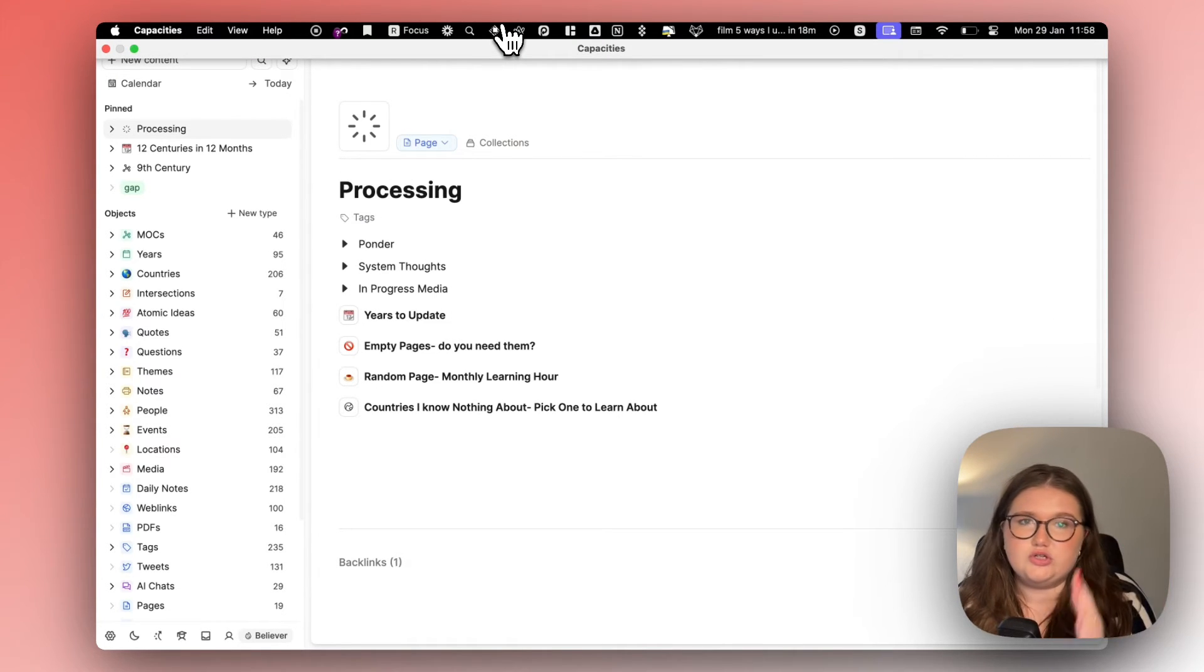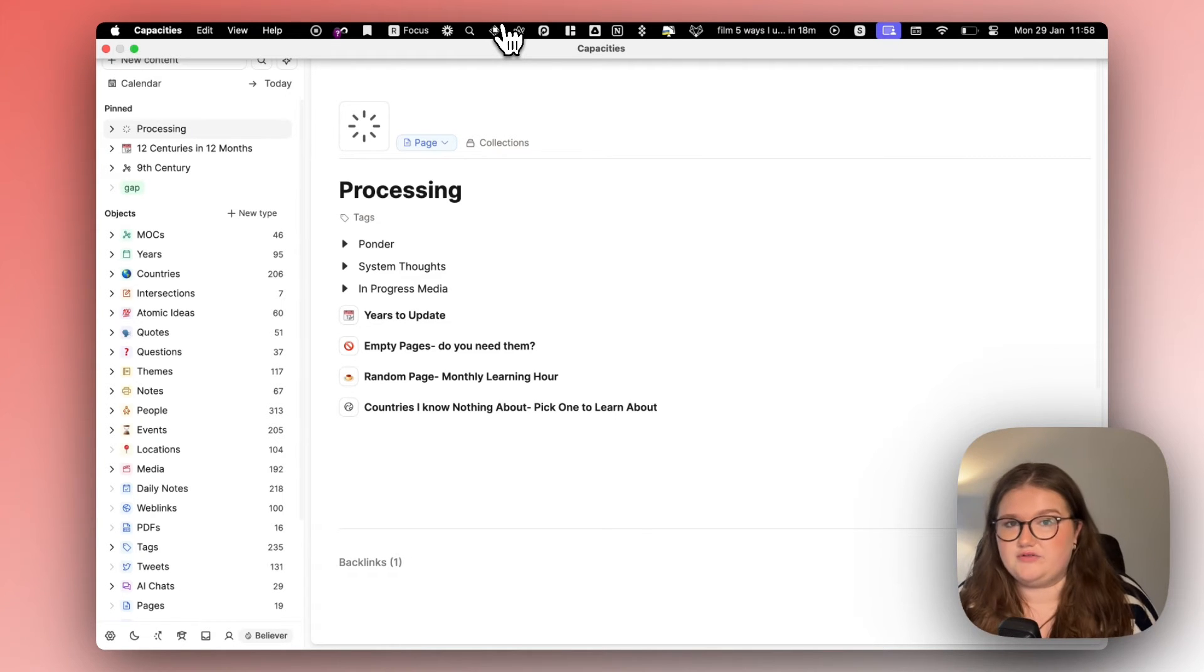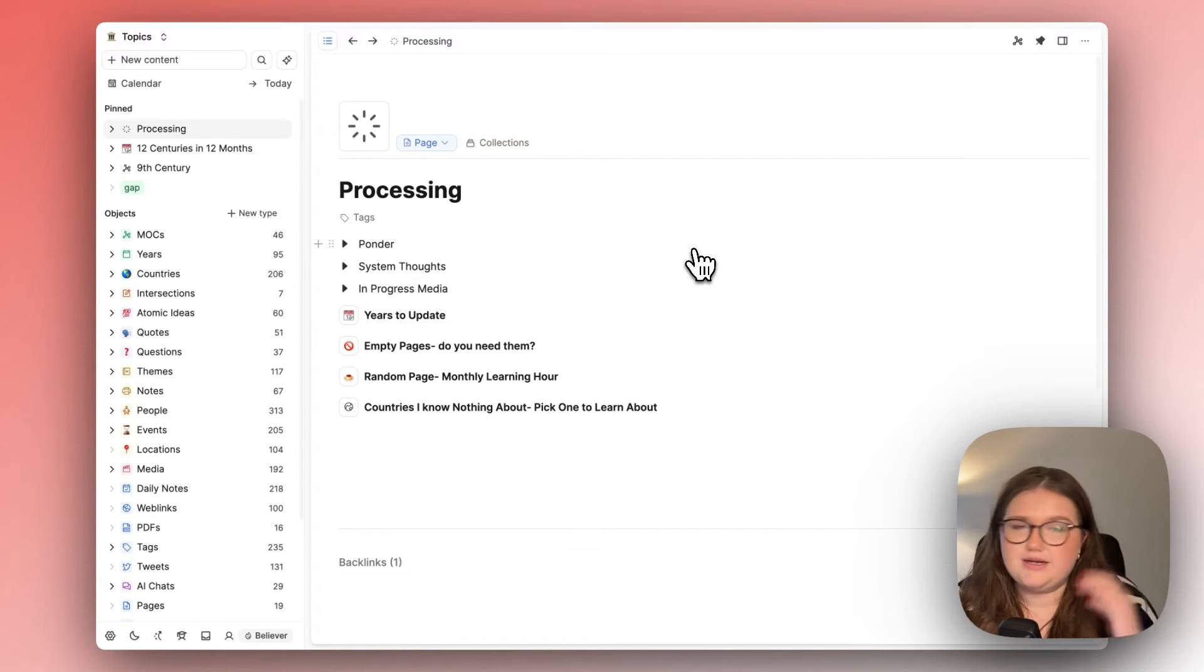So I create something like this which is a processing page where I can create a query that says okay you want to know that every person has a year of birth and a year of death. Show me those that don't have them.